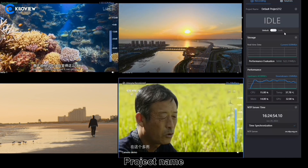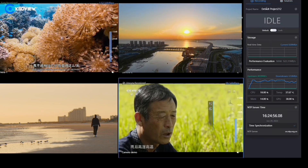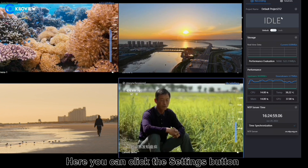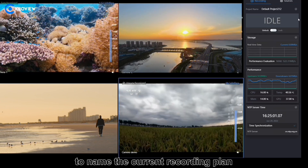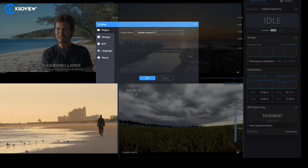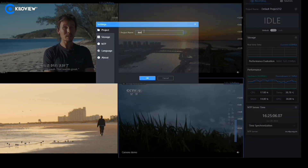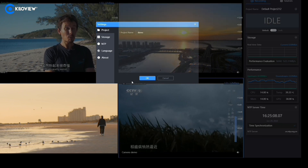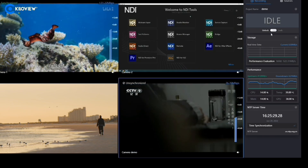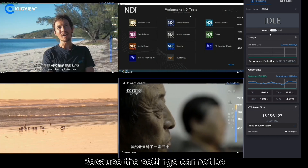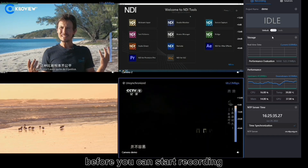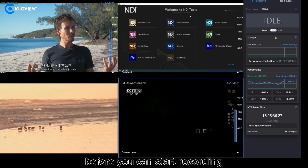Project name: here you can click the settings button to name the current recording plan. Lock keys: because the settings cannot be changed during recording, you need to click lock here before you can start recording.